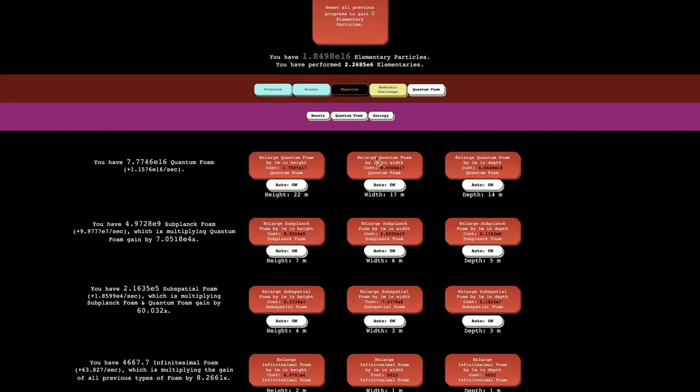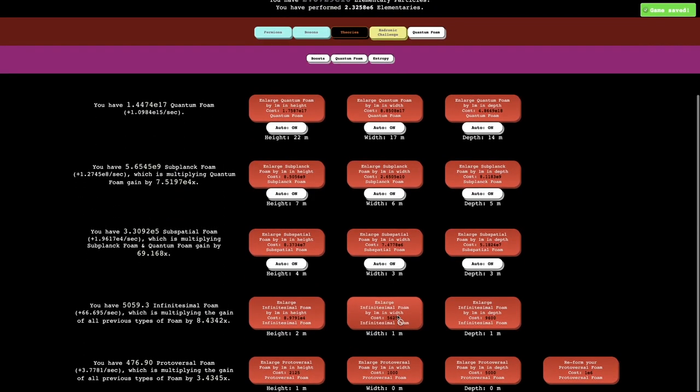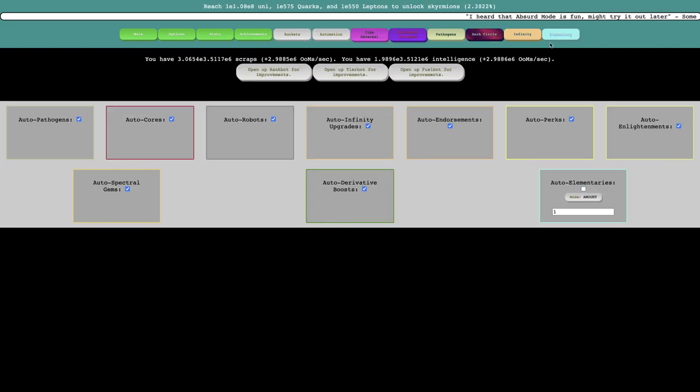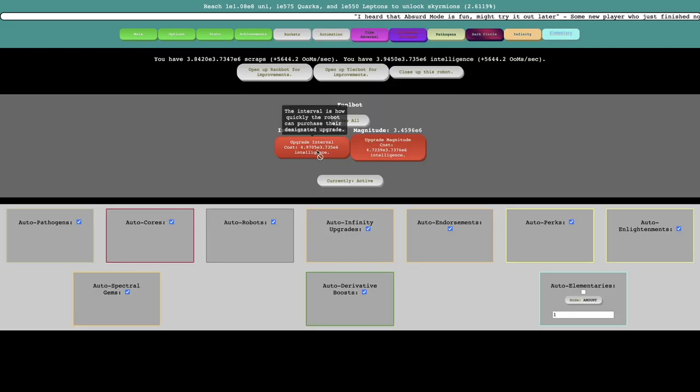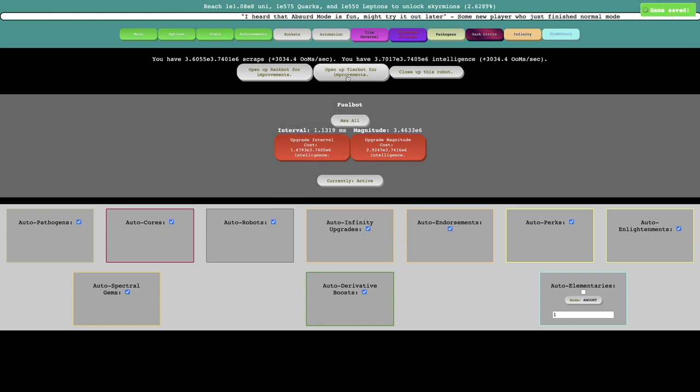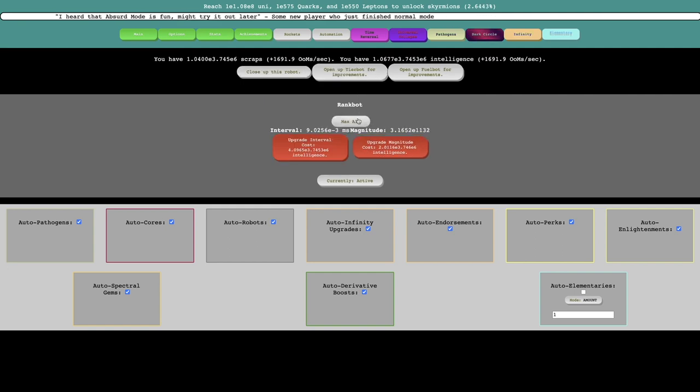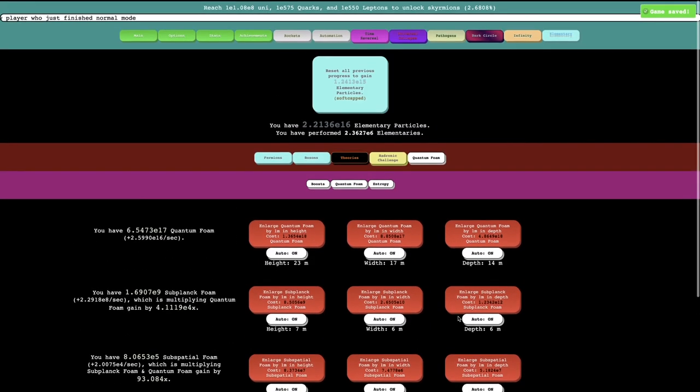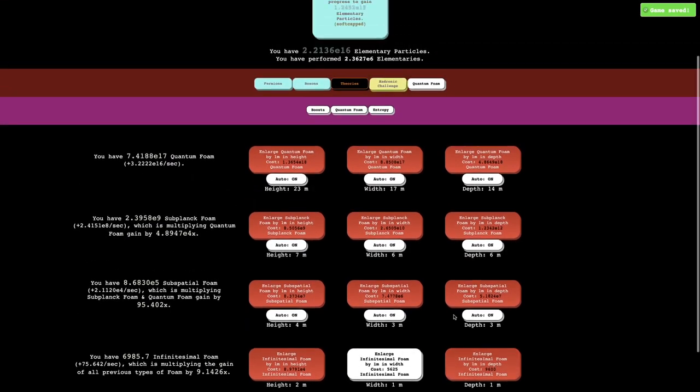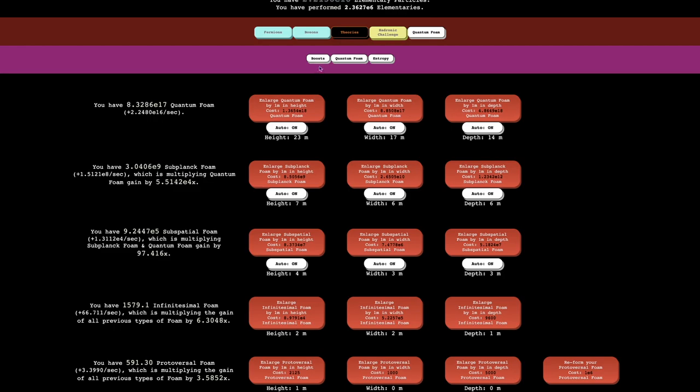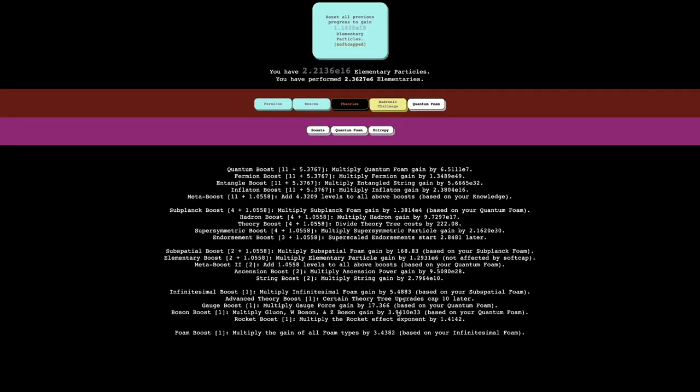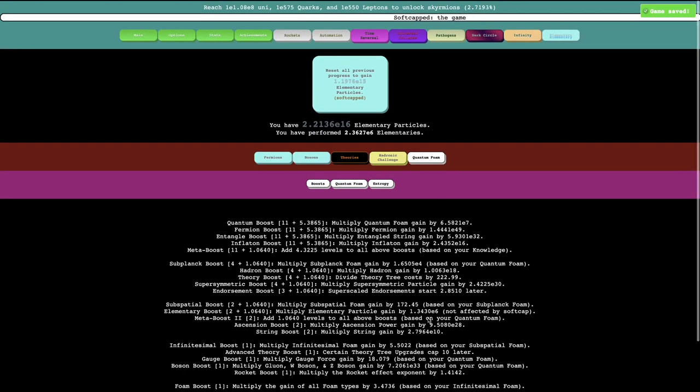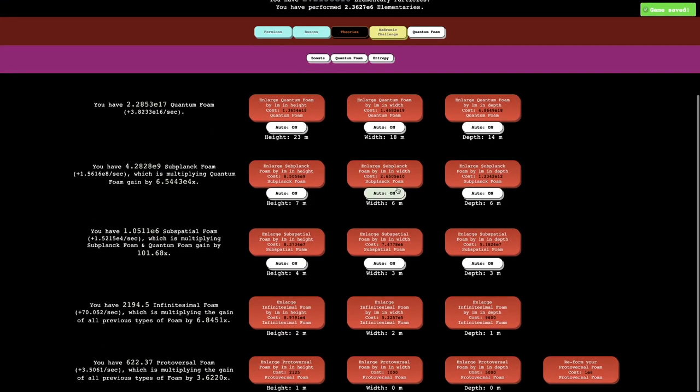There's one more boost I should unlock. I need just a little bit more foam for this. Maybe I just want to stop grinding elementaries at this point because I think I've grinded enough elementaries. Maybe if I want I can max these. This does nothing. It's down to microseconds. That's not really going to do anything. This is still E15 elementary particles which means doing fast elementaries is the way to go if I want to grind elementary particles. So here is the last boost. It is rocket boost. Multiply the rocket effect exponent by 1.4. This is square root of 2. It's not that good. I'm not even sure how good that even is.